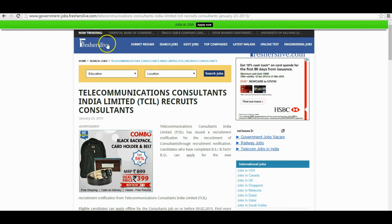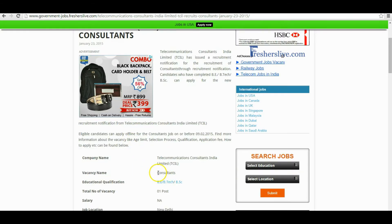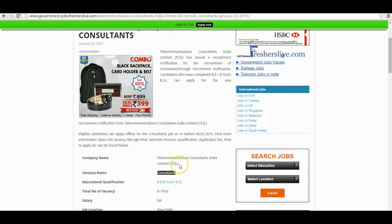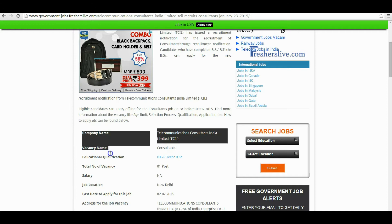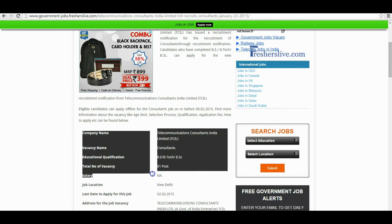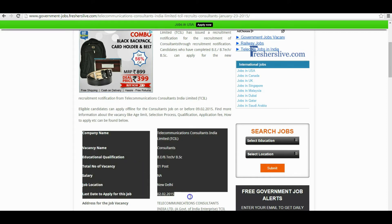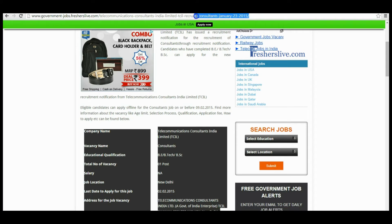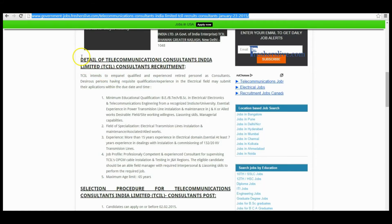Hi, welcome to Freshers Live. Here I will explain how to apply for consultant vacancies in Telecommunication Consultants. At the top of the page you will find the company name, vacancy name, educational qualification, job location, and other key information about this vacancy. This is the link of the recruitment page — this link is given below the video in the details passage.